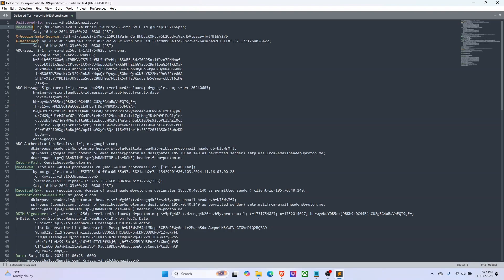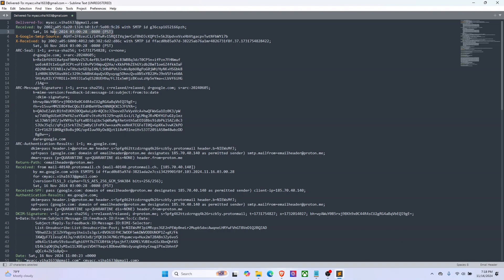Then at last we have the last received header, which gives information on the server that received the email. So this is the address, it's an IPv6 address, and this IP is part of Google's mail server infrastructure. This part contains the timestamp when the email was received by the mail server.